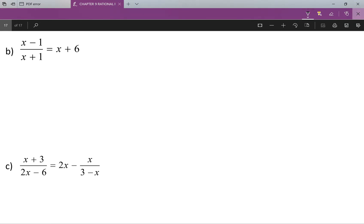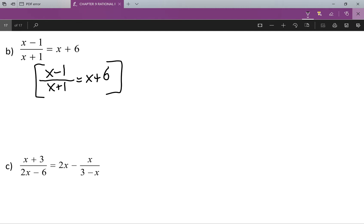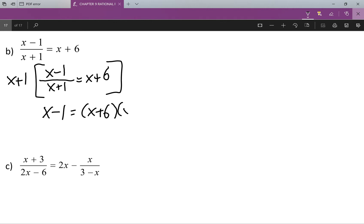Let's try this next one. What we have is x minus one all over x plus one equals x plus six. At this point, what I'm going to do is multiply both sides by x plus one. That will cancel out the x plus one on that side, leaving me x minus one, and then I'll get x plus six all multiplied by x plus one.